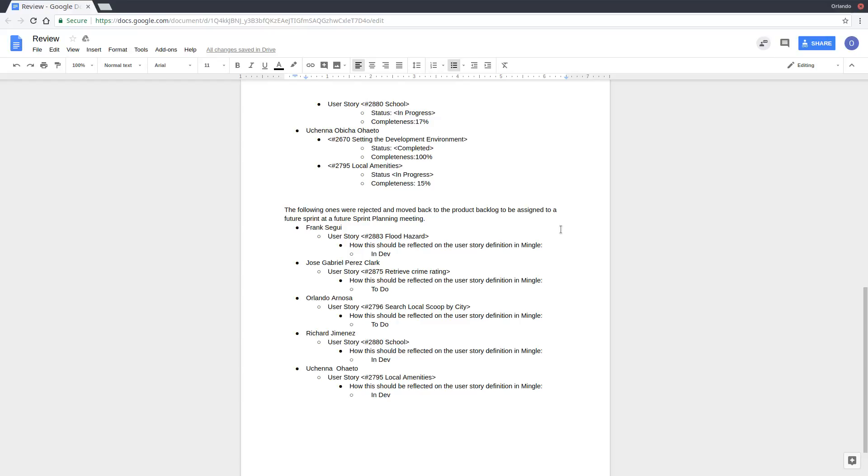These stories, 2875 Retrieved Crime Rating and 2796 which is Search Local Scoop by City, will be picked up on another Sprint but for now they'll be placed in the Product Backlog. That was the Sprint 2 review. Thank you everyone for your time.